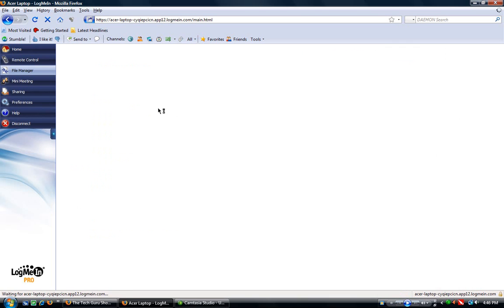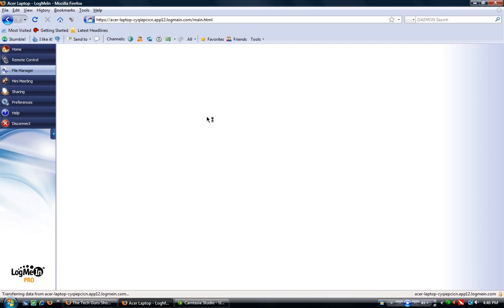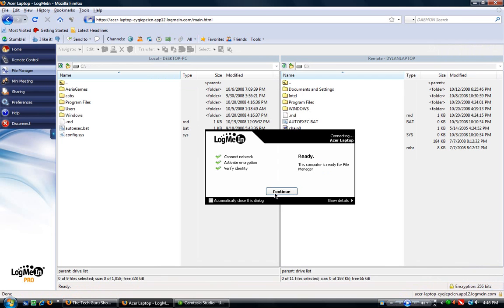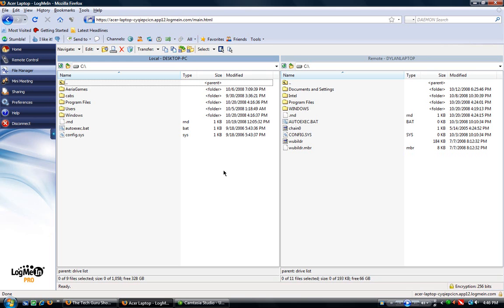So I can go into the File Manager as well. And now I can transfer files from that computer to mine, or from my computer to that computer. So if I need a PowerPoint presentation or a document or something, I can do that. I can just easily transfer it real quick, or the other way around, transfer things over to that one.